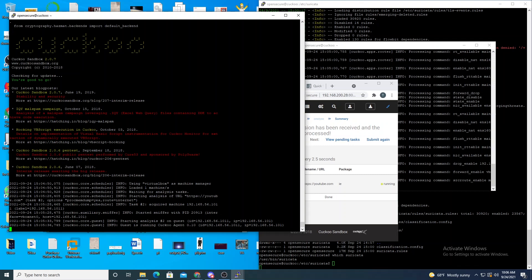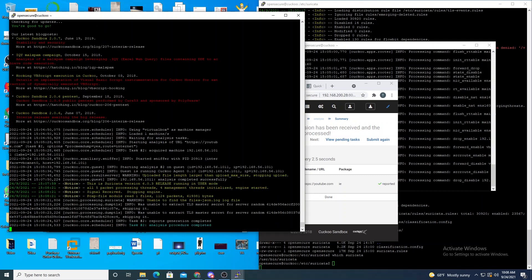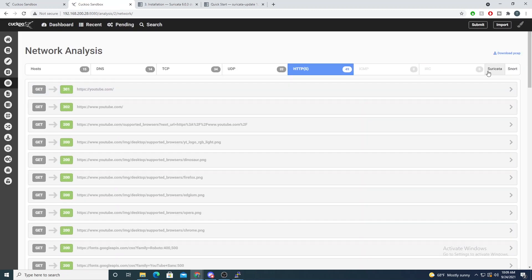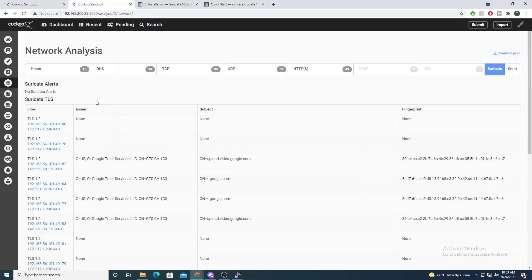We can see Suricata start to take over — it grabs the pcap file, reads about a thousand packets with just over 600,000 bytes. Now jumping into the report and going to network analysis, selecting the Suricata tab — there are no Suricata alerts detected, which is expected since I just analyzed youtube.com. But we can see Suricata is stripping out all the metadata within the TLS certificates, which is really nice.